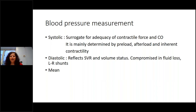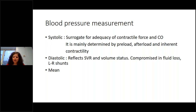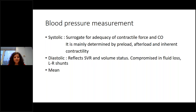If you get a low reading, think: is this accurate? Is the cuff the right size for that baby? If you're not satisfied, consider invasive measurement via a peripheral arterial line or umbilical arterial line in a baby just born — this gives a much more accurate reading of perfusion.